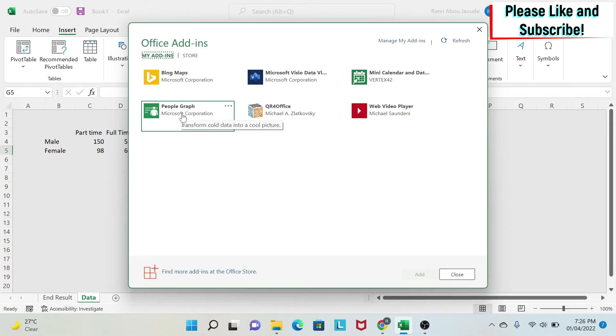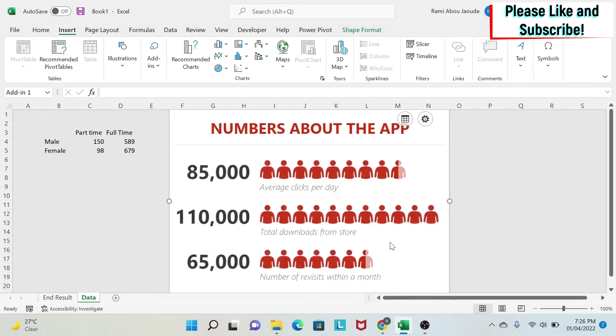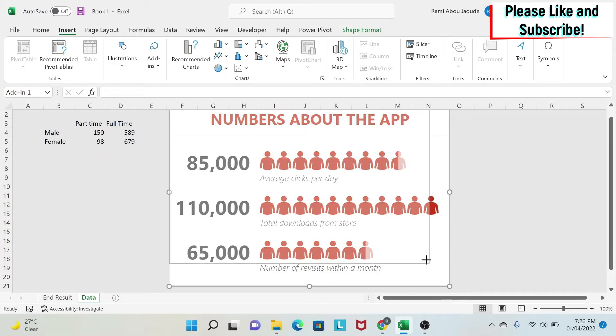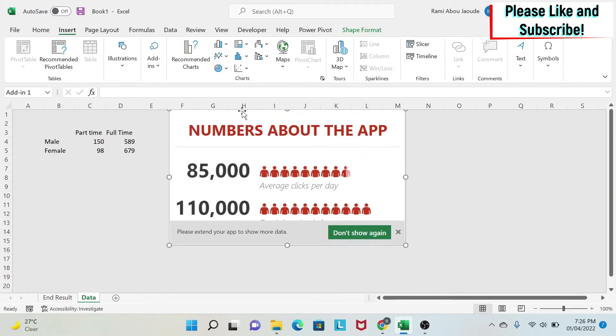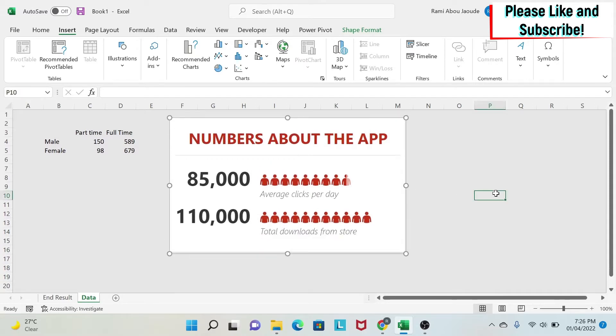Once you have it here, you can click on it and say add. As you can see, I will get this chart with some random data in it. I can resize this chart a little bit and move it down. There you go.